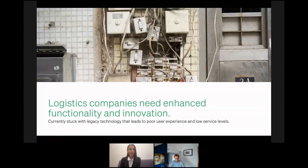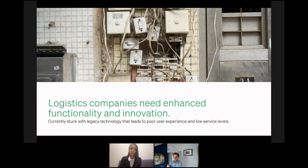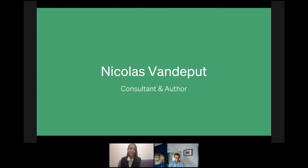If logistics companies want to change this, they should start looking in a different direction by enhancing functionality and embracing innovation. Demand forecasting and optimization of planning is one of the first steps that should be followed if logistics companies want to start being more competitive on the market, especially in the following years. Having said that, I'm giving the floor to Mr. Nikola Vandeput, who will share with you more insights on the topic.